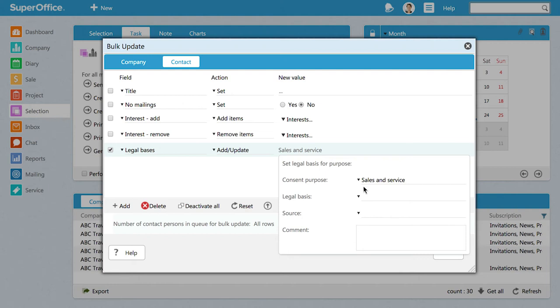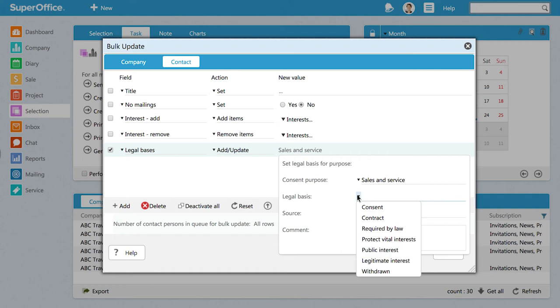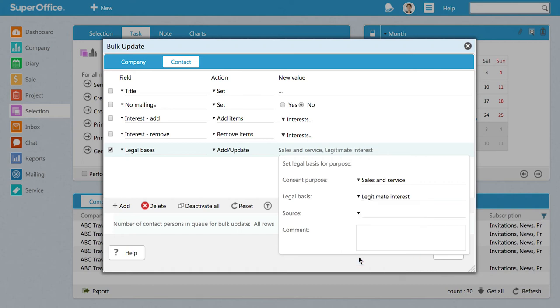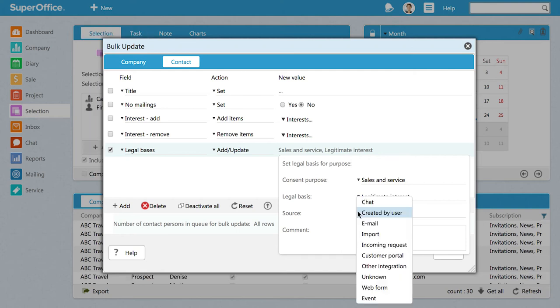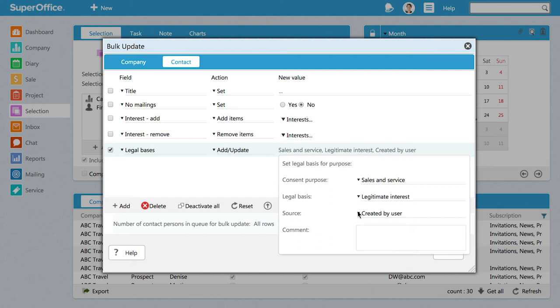Next, we register our Legal Basis for saving their details. Click on the field behind Legal Basis and select Legitimate Interest as the reason. It's also important to add the source of where the consent purpose has been given. In this case, choose Created by User as the privacy source because it's you, the user, that is updating this data.